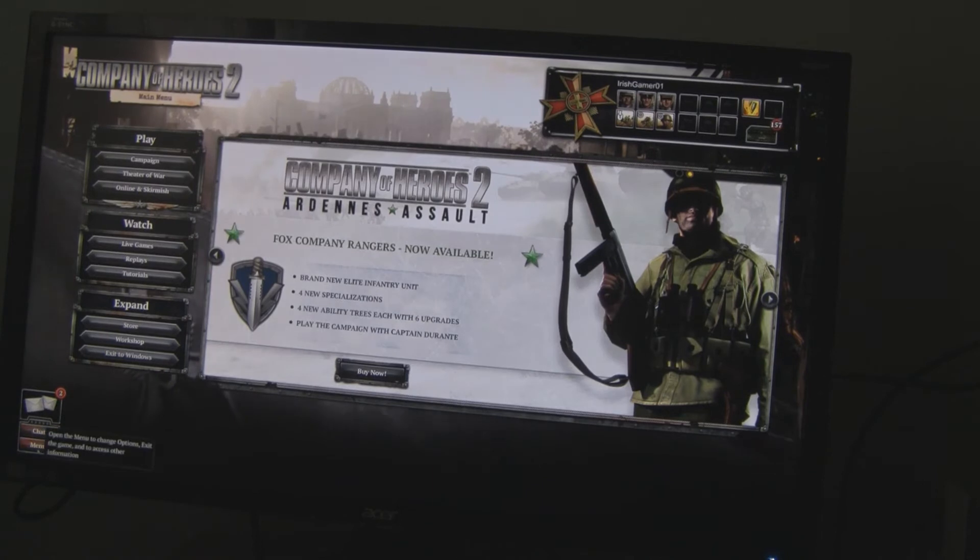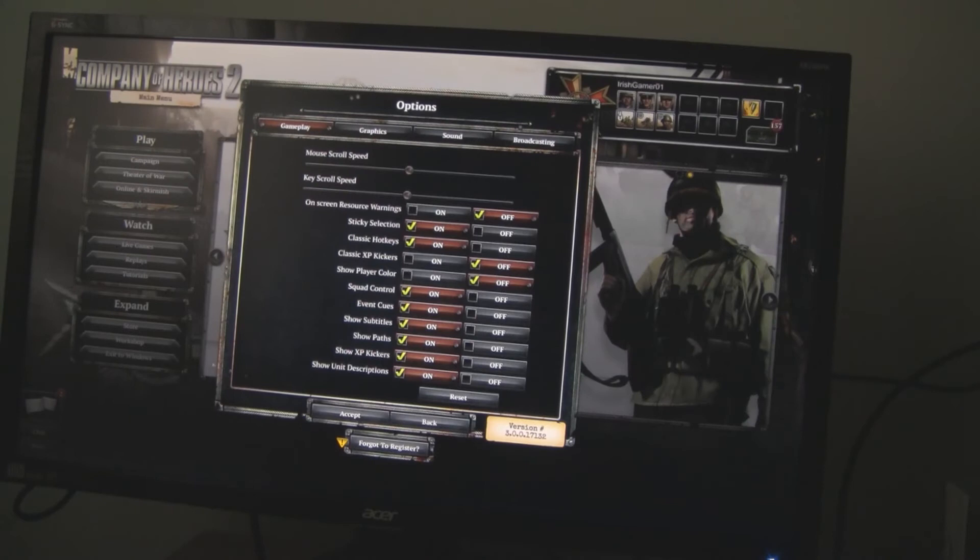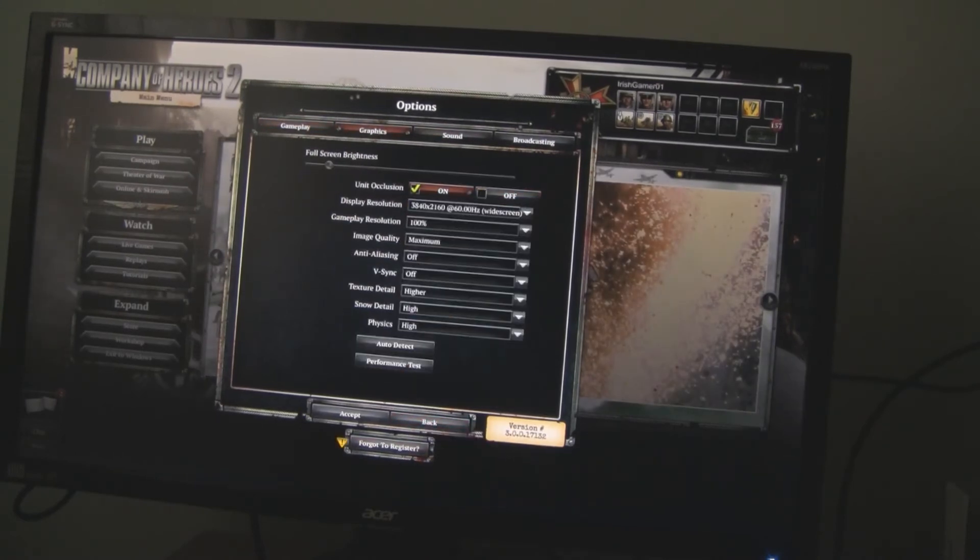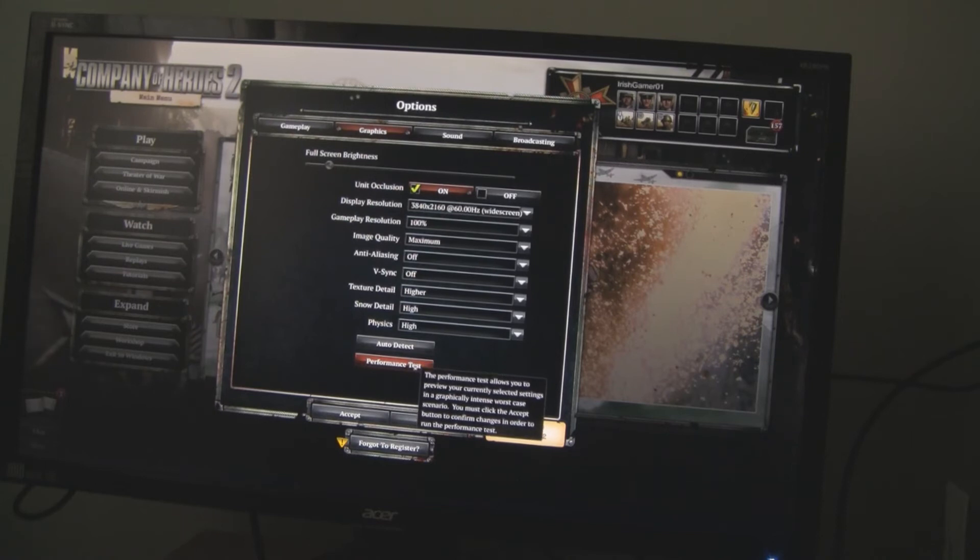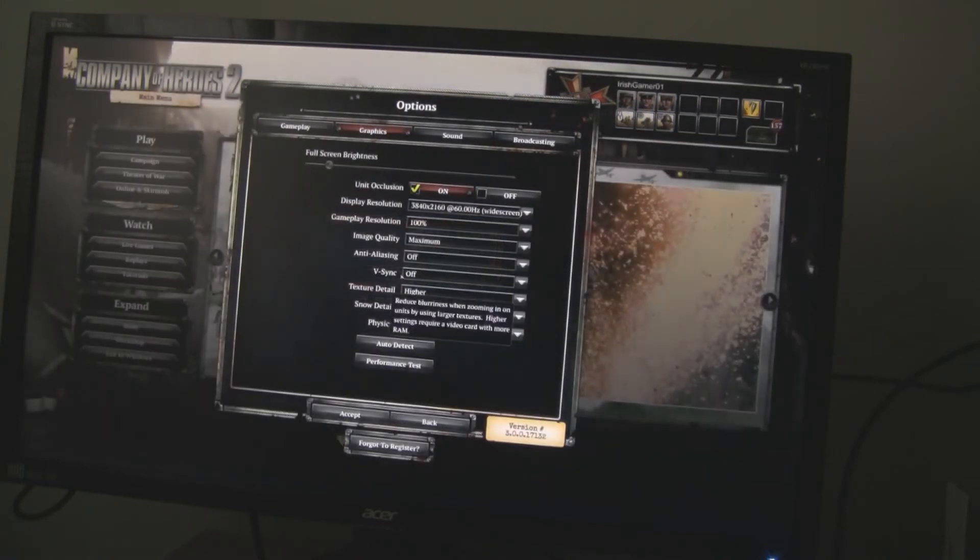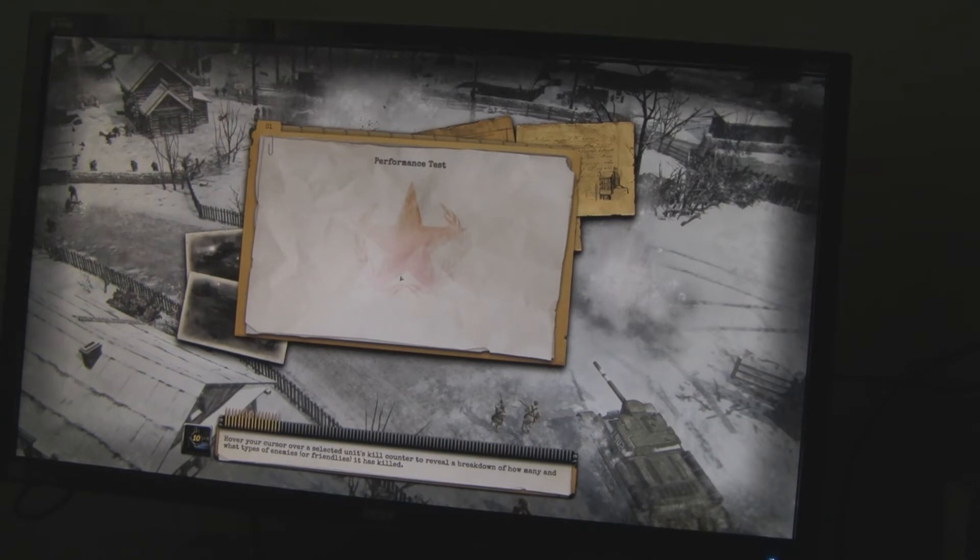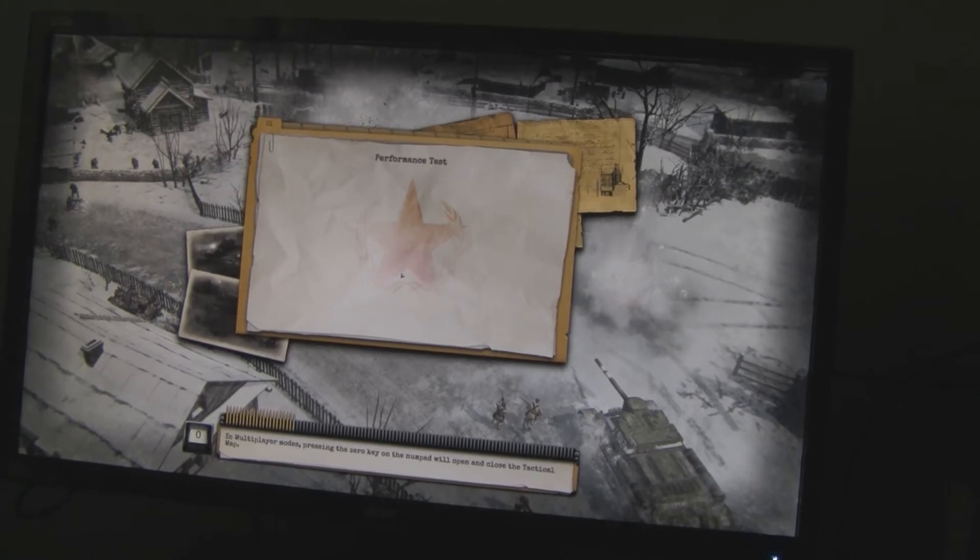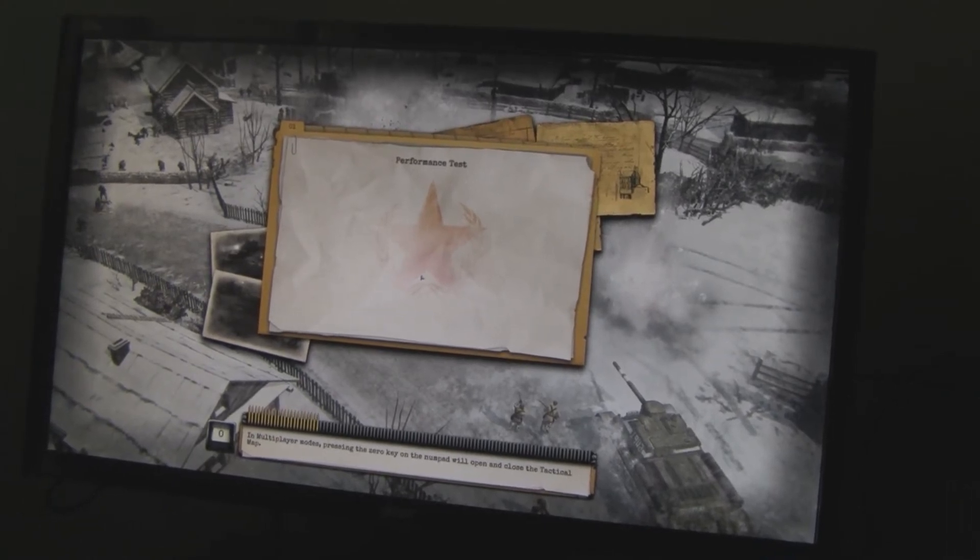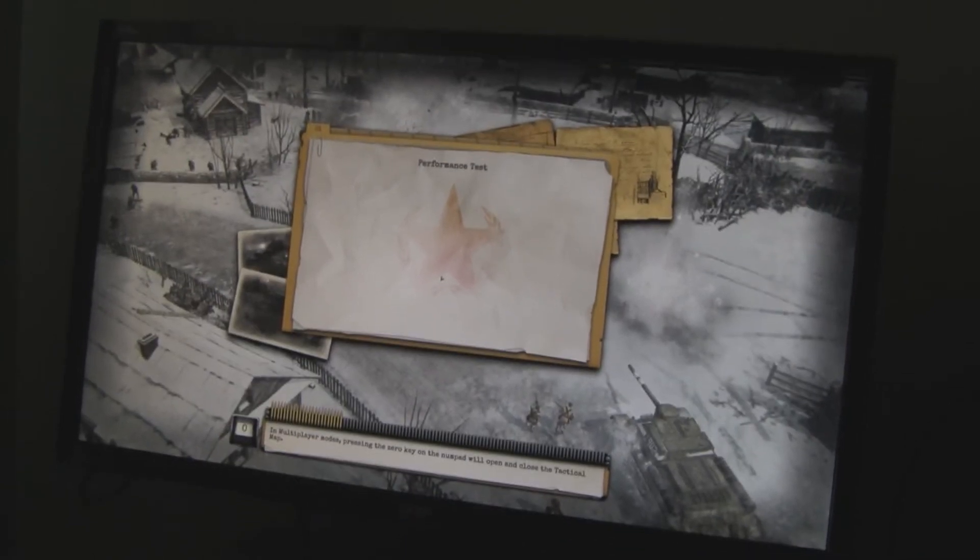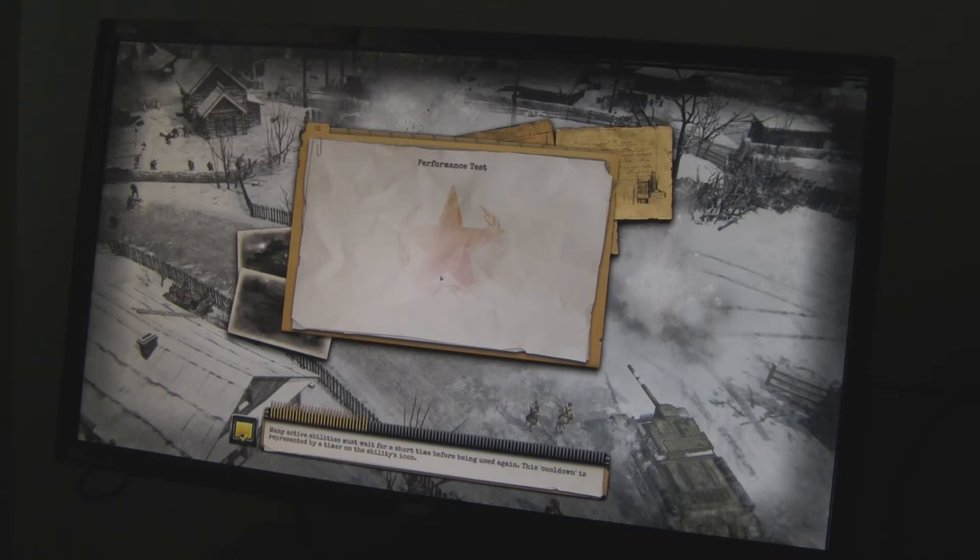Let's go to the menu again. Options. Graphics. Performance Test.